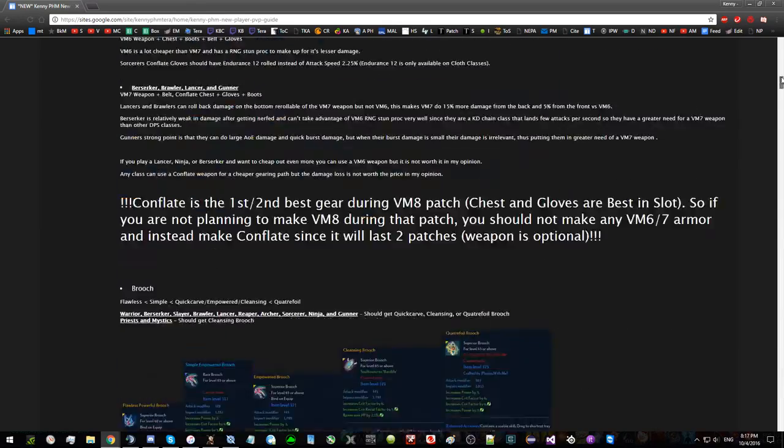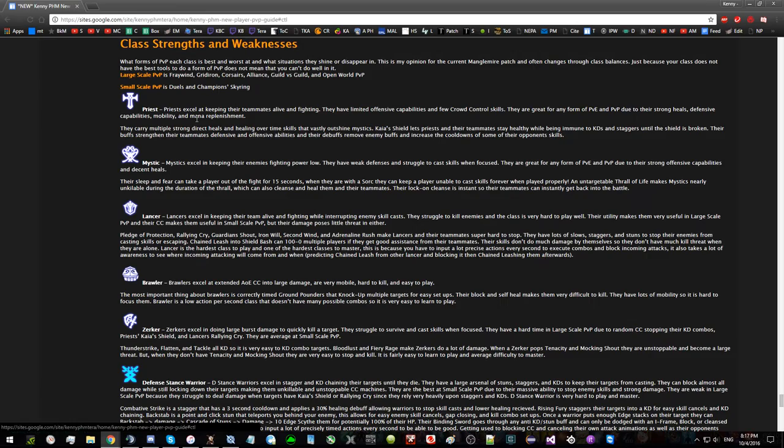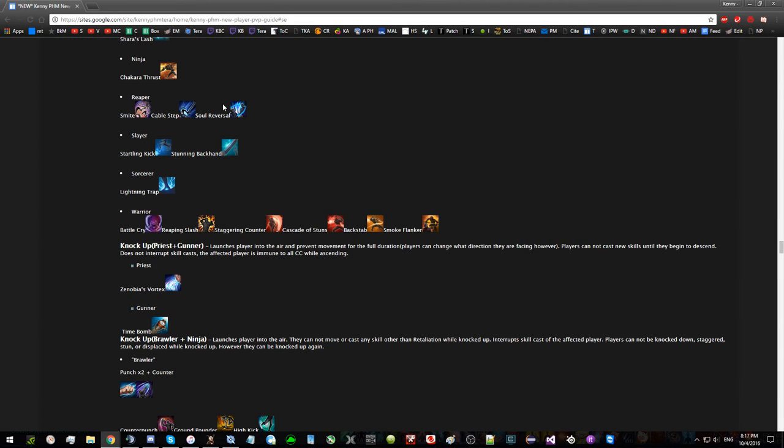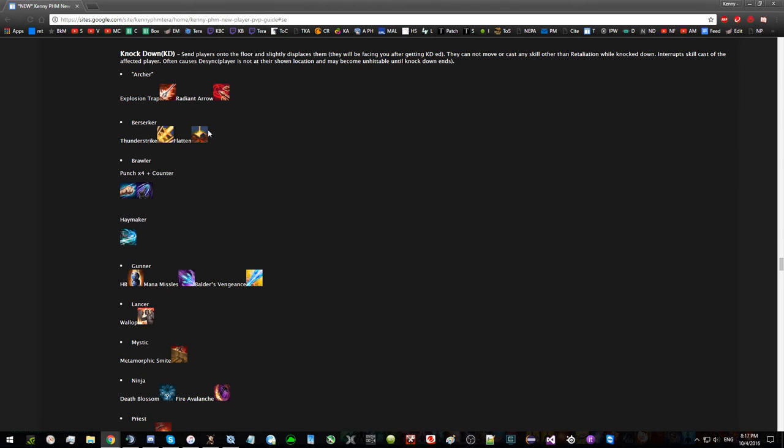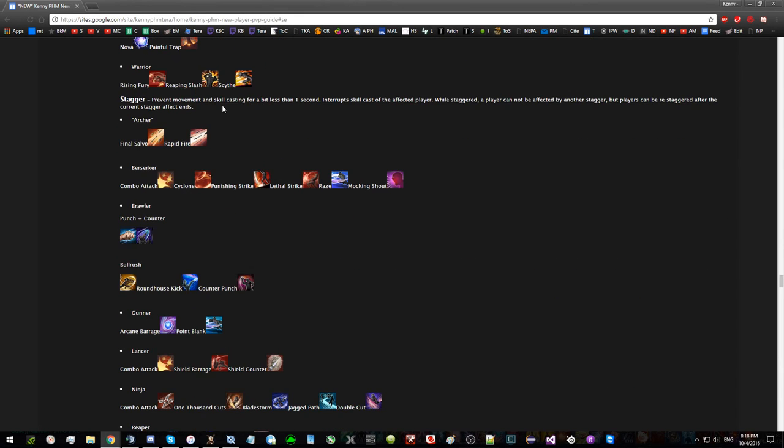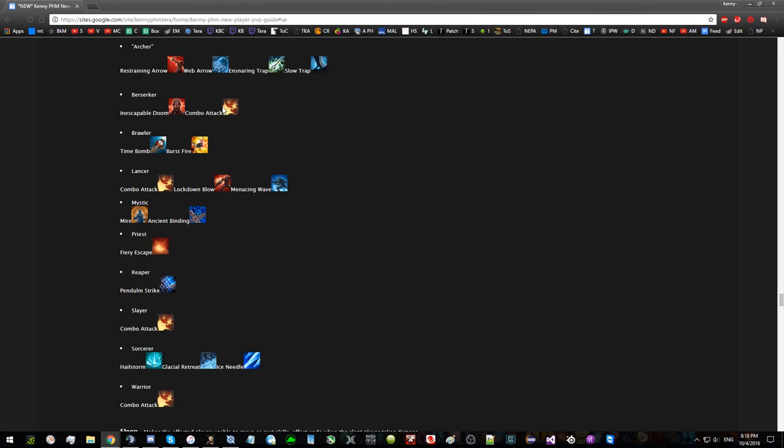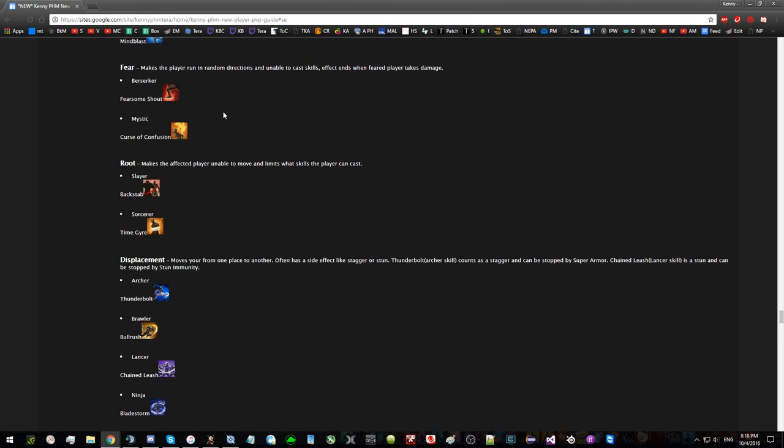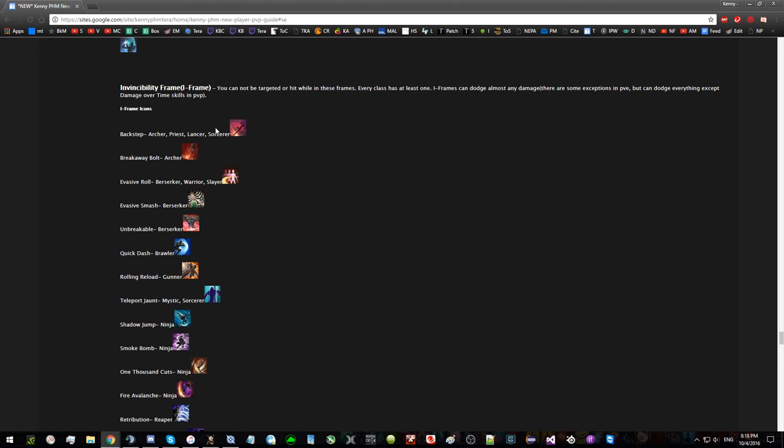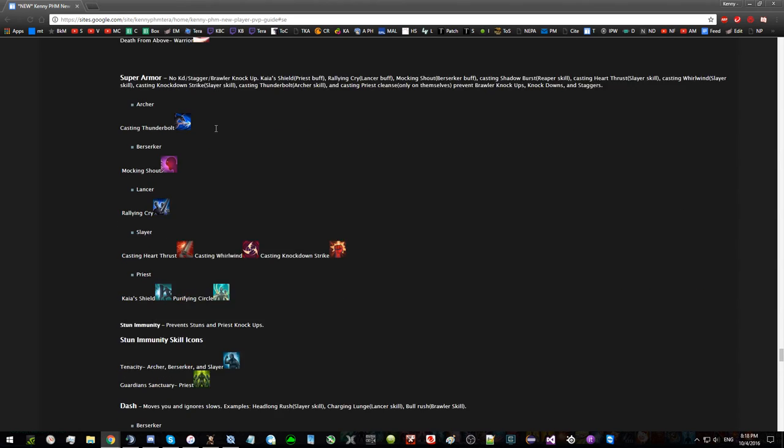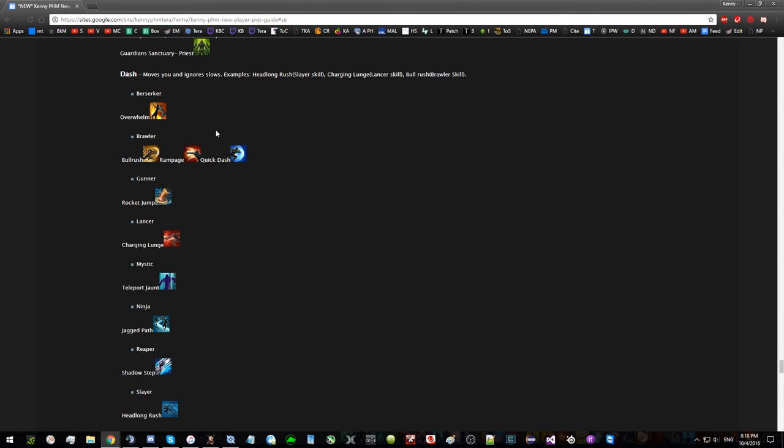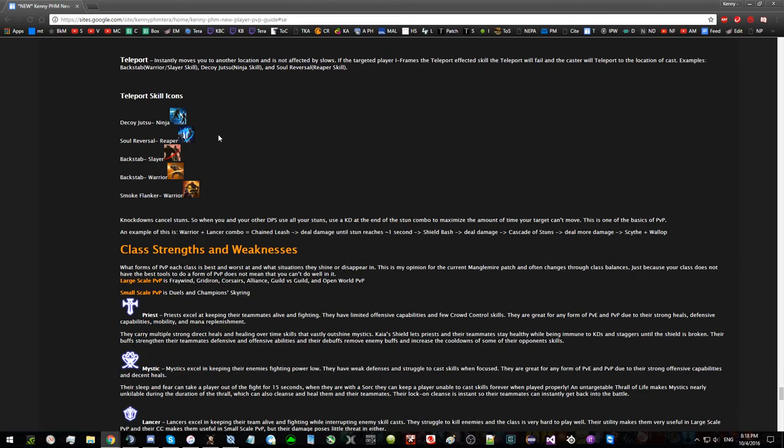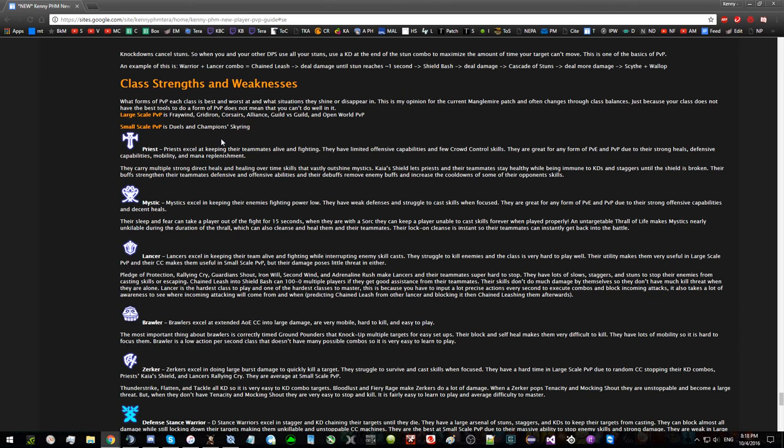If you already know about all the crowd control skills and their effects, you can skip through this section using the table of contents like this. But if you don't, here's a quick overview: stuns, knock-ups, knockdowns, staggers, slows, sleeps, fears, roots, displacements.